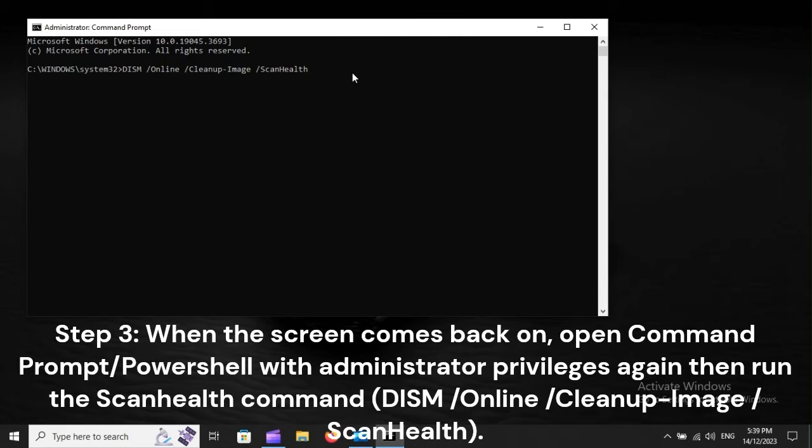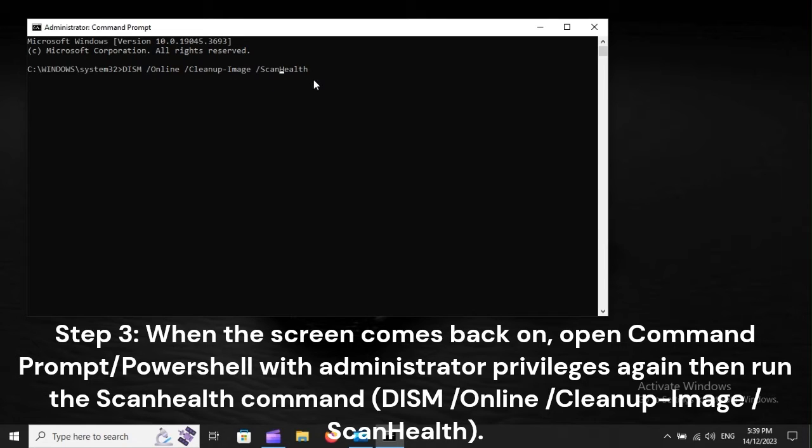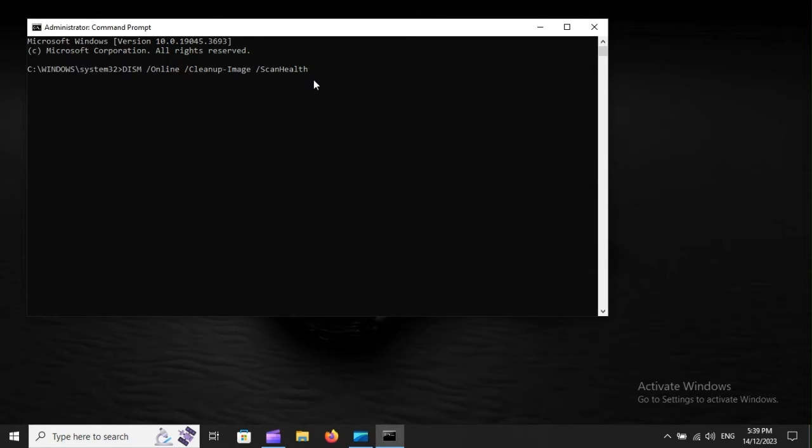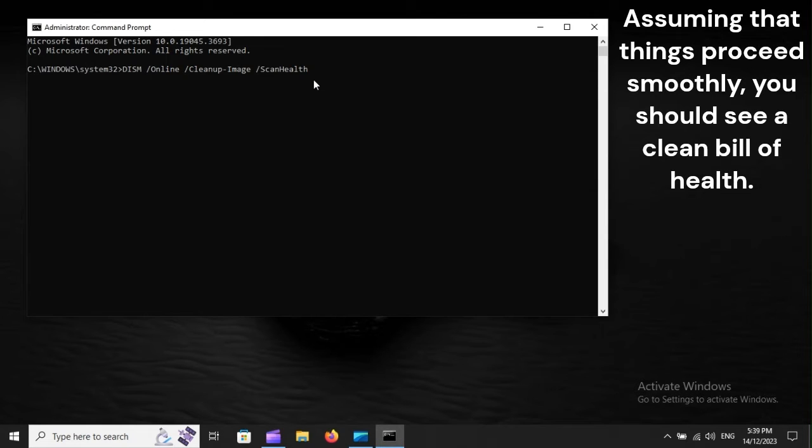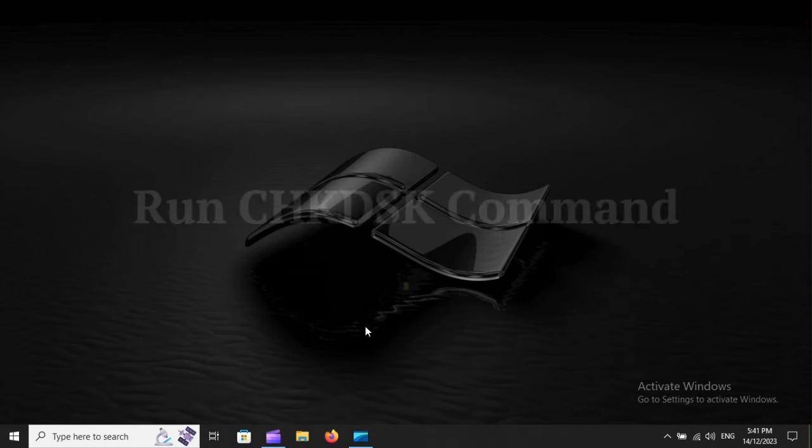Step 3: When the screen comes back on, open Command Prompt or PowerShell with administrator privileges again, then run the ScanHealth command: DISM /Online /Cleanup-Image /ScanHealth. Assuming that things proceed smoothly, you should see a clean bill of health.